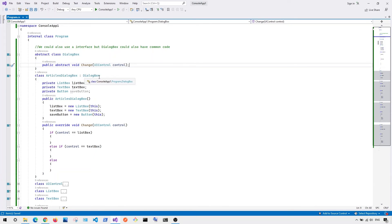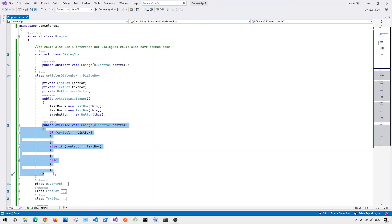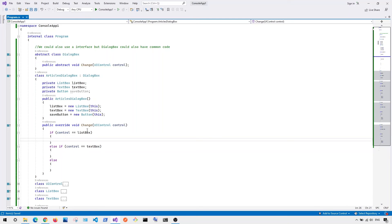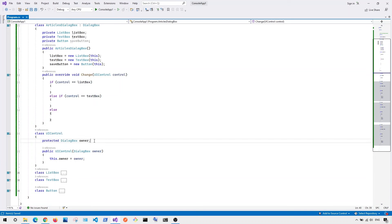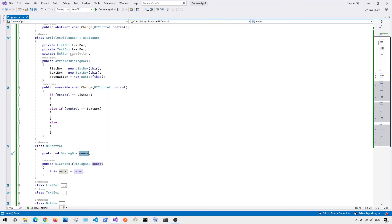Inside ArticlesDialogBox, we override the change function. Based on which UI control changed, this function mediates the changes. If the control is the list box, we may change the text box or save button. If the control is the text box, we check whether it's empty or contains characters, and then either disable or enable the button. These are the things we mediate inside the change function.